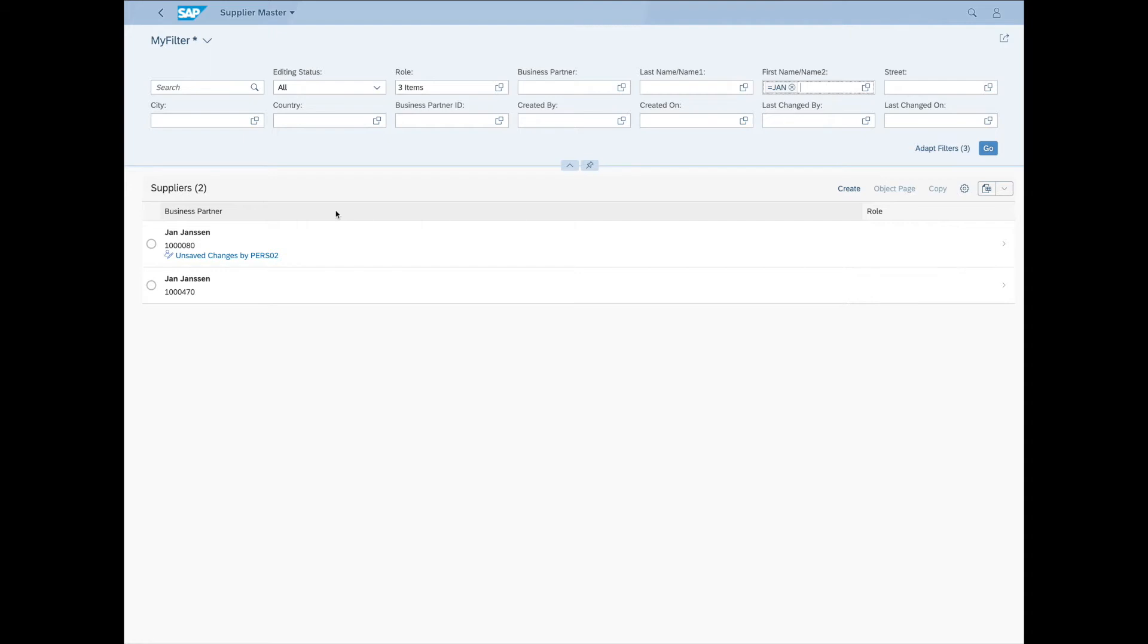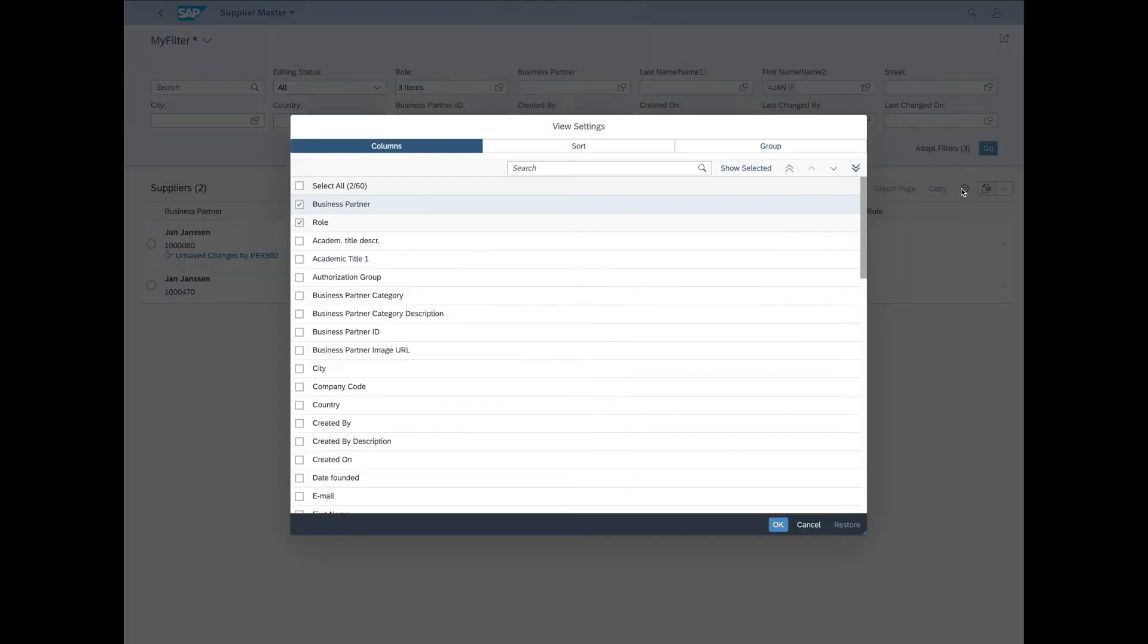So the next thing I want to demonstrate is how we can customize our suppliers table here. To do that, let's head on over to the button with the little gear icon on it. There we go. This will pop open the View Settings dialog.